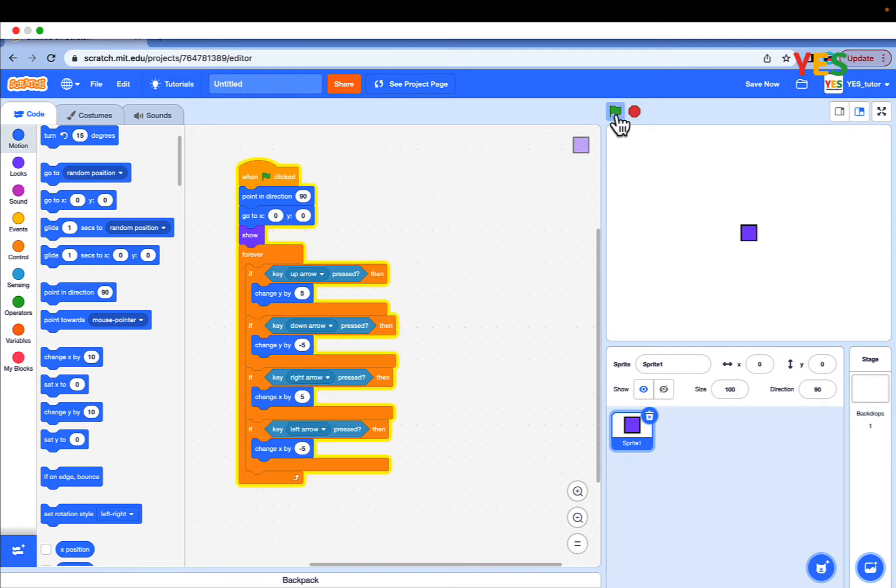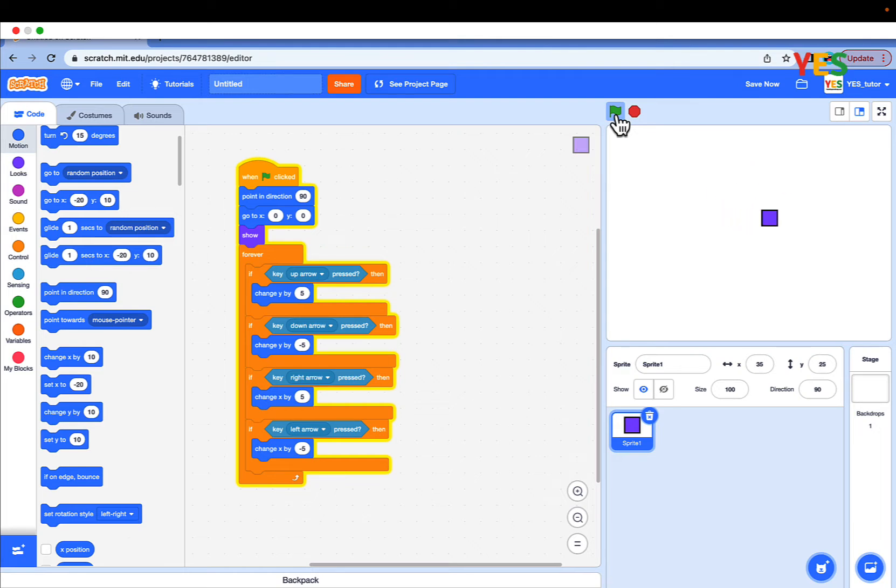As you see, if you click the green flag with the arrow keys, you can move the player up, down, left, right.